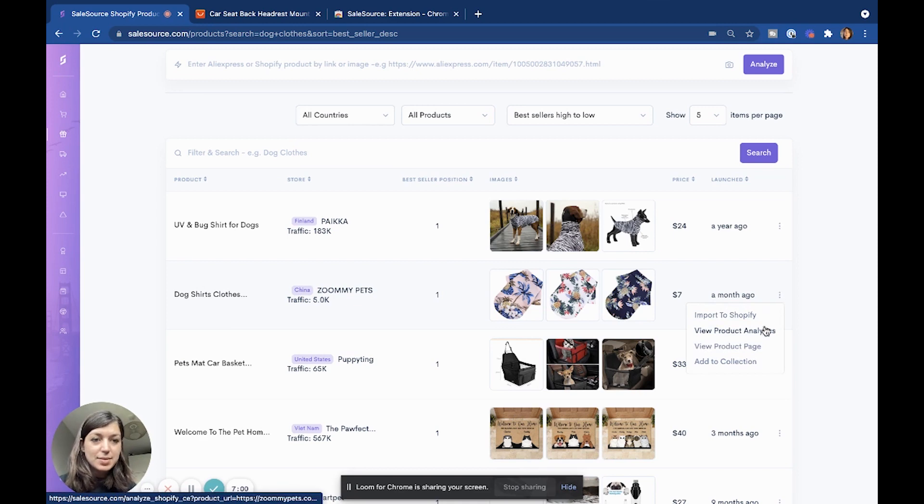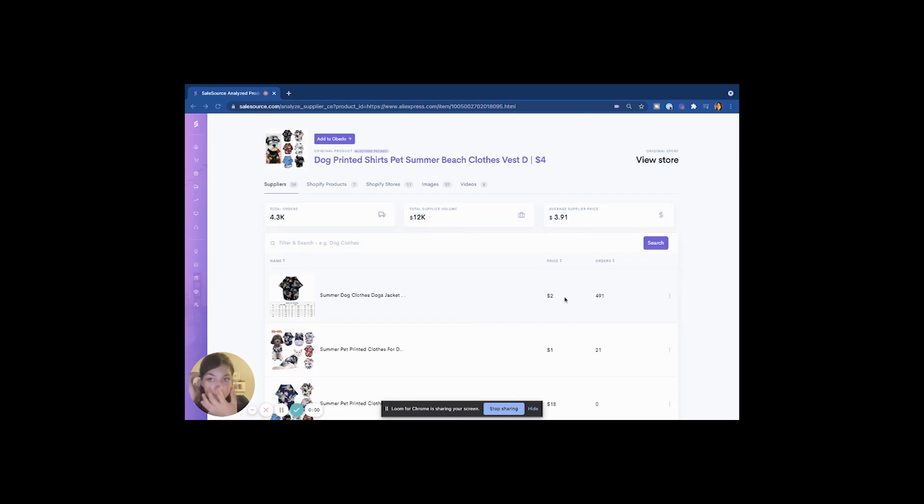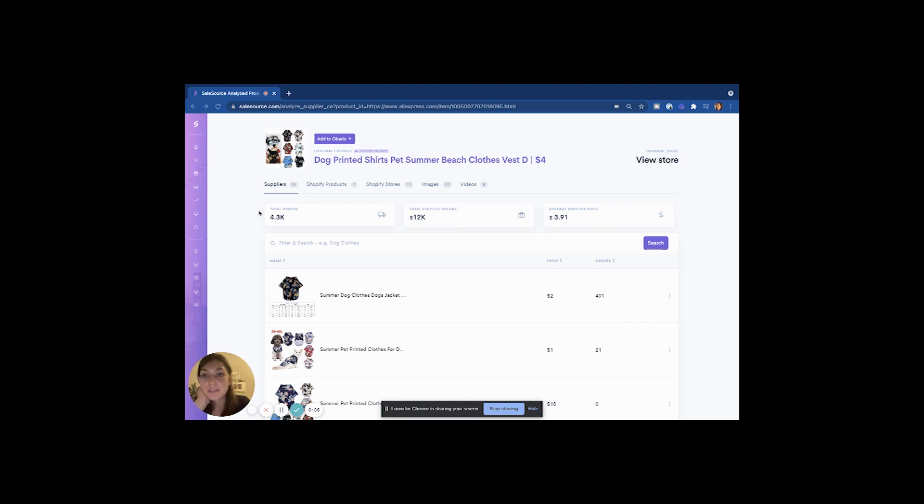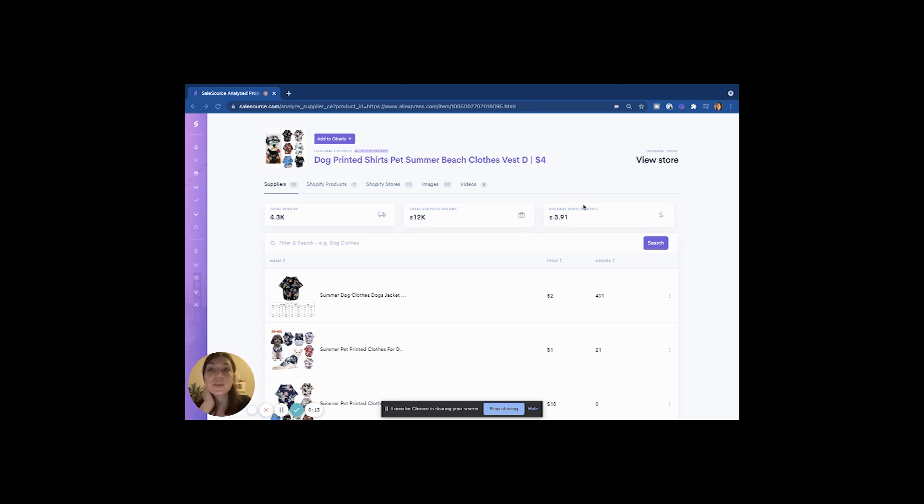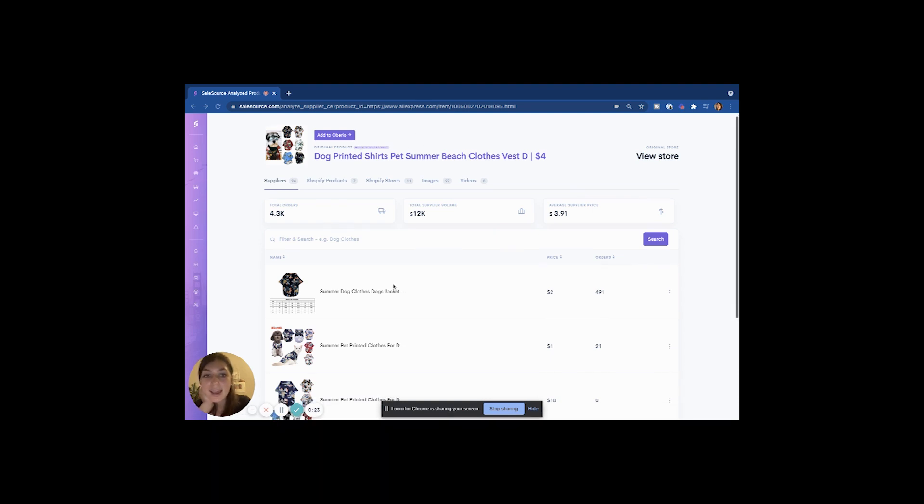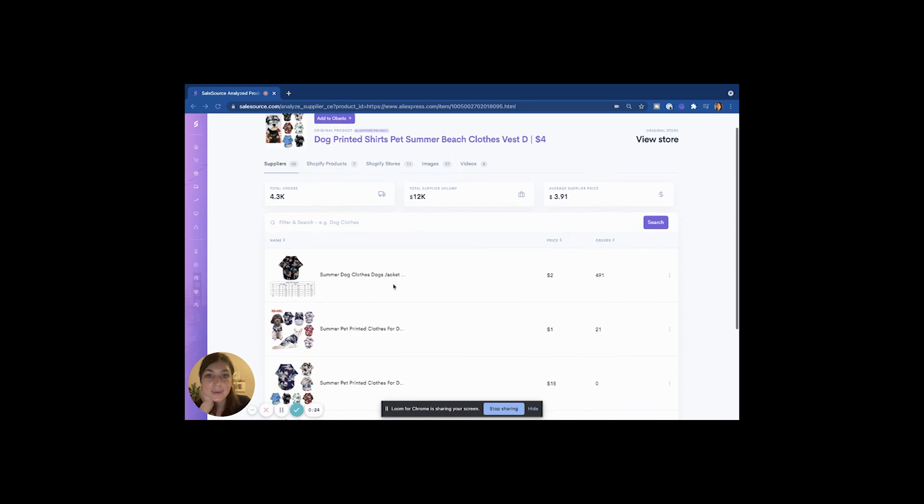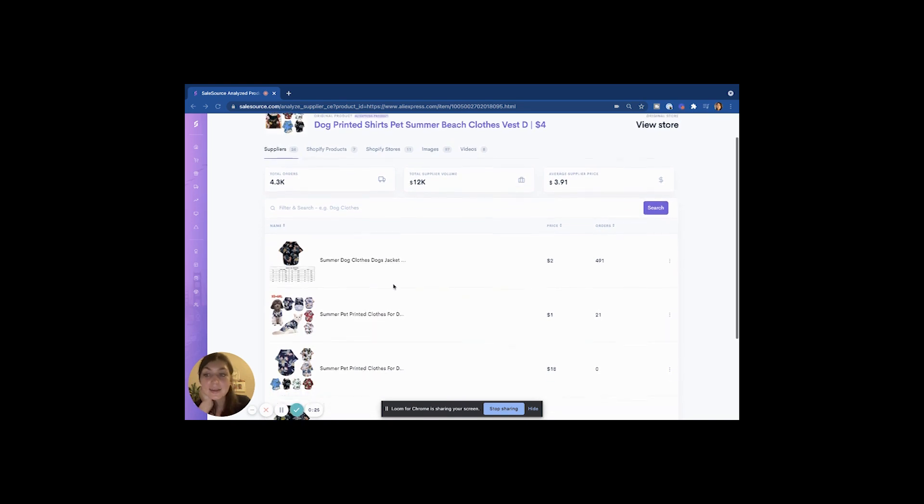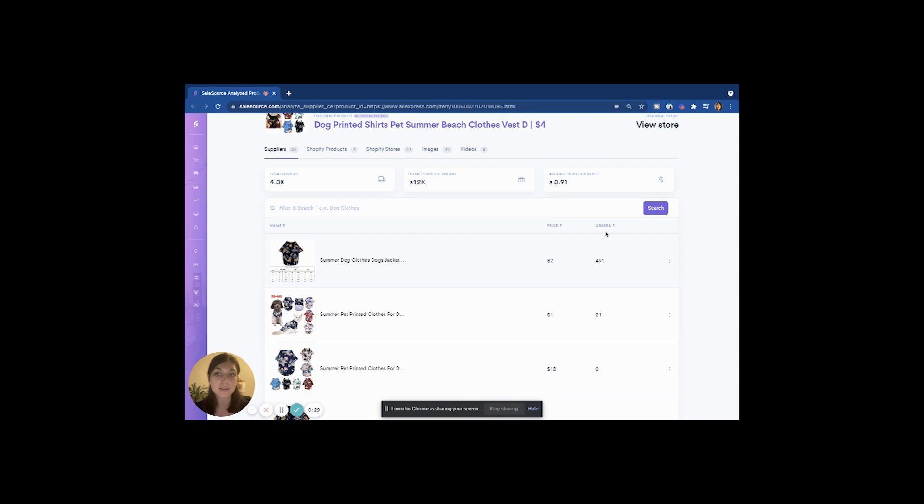Now we're analyzing this product. We can see the total orders that have been placed for this product, we can see how much has been spent on this product, and we can also see the average supplier price, so we know that we are not being ripped off. Okay, so this is an AliExpress product, we can see here.